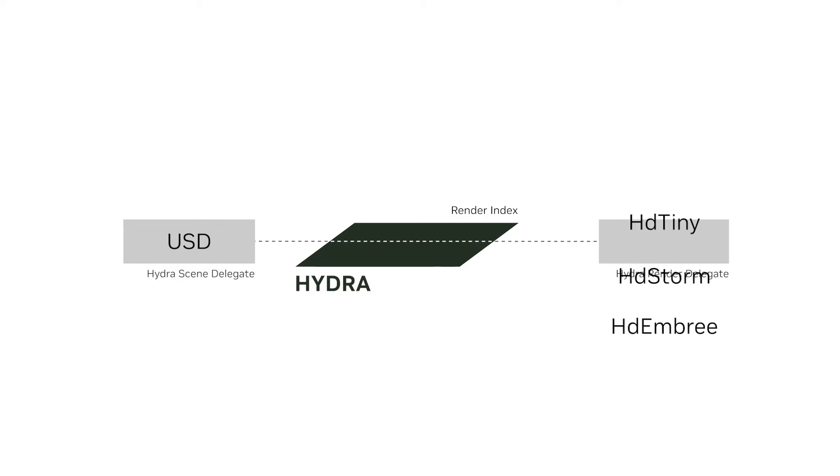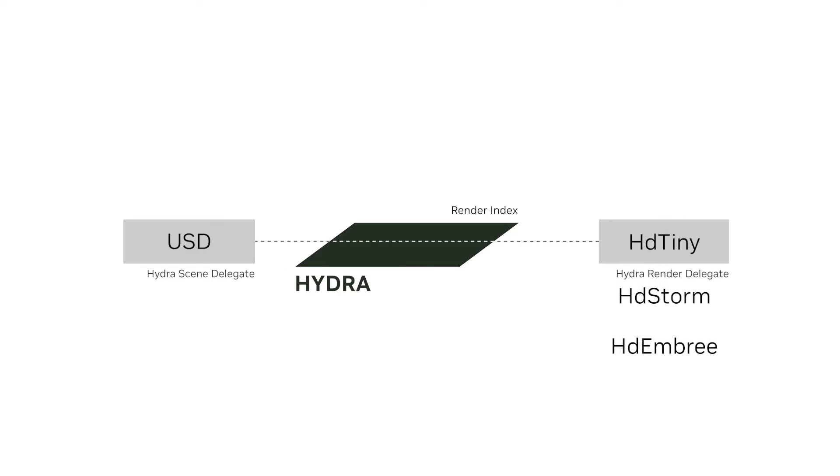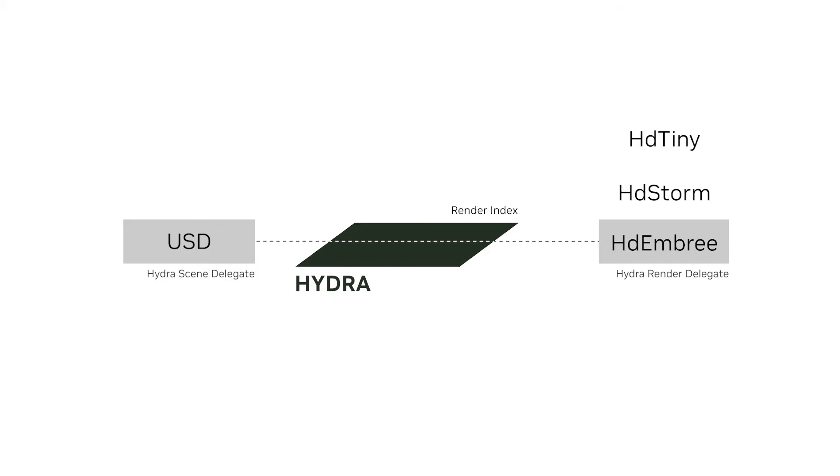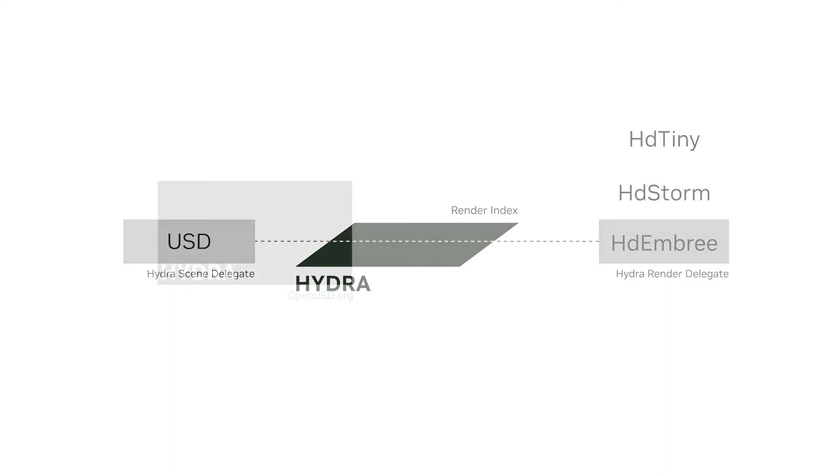Hydra also ships with HDTiny and HDEmbri, which can be used as examples of how to implement RenderDelegates. Understanding Hydra enables efficient and flexible rendering of complex 3D scenes.